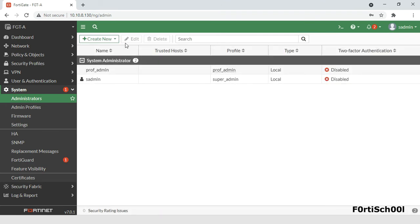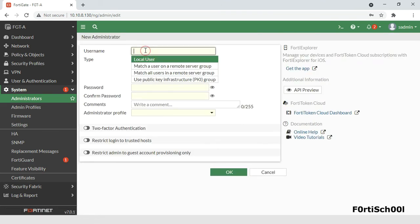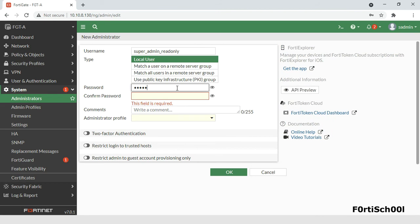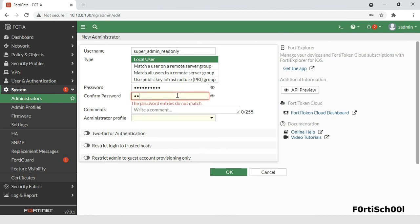The super admin read only profile, which is also a built-in administrator profile, cannot be deleted. An administrator with this profile can only see all the features on the FortiGate, nothing more. No configuration, no editing, no deletion.